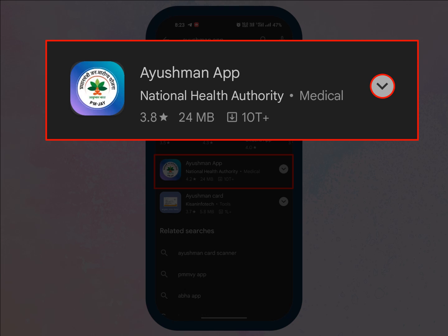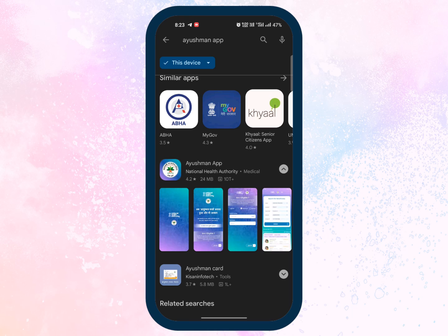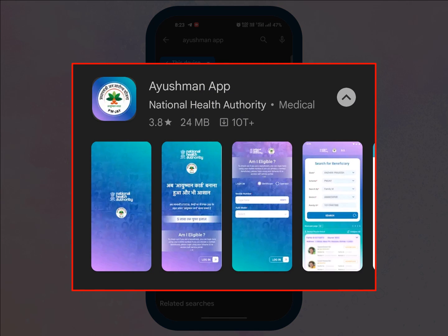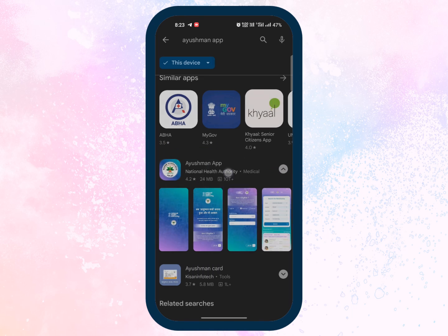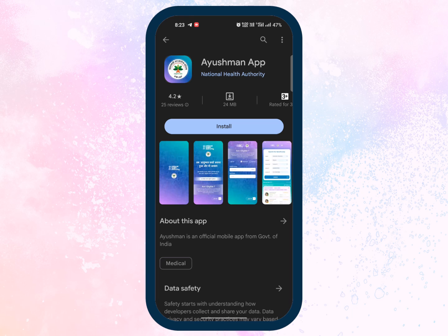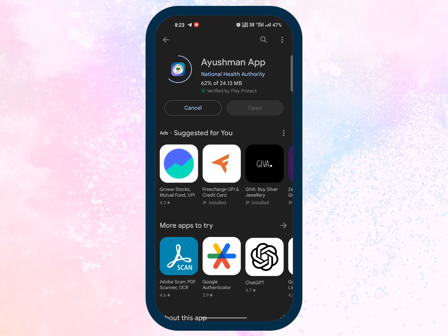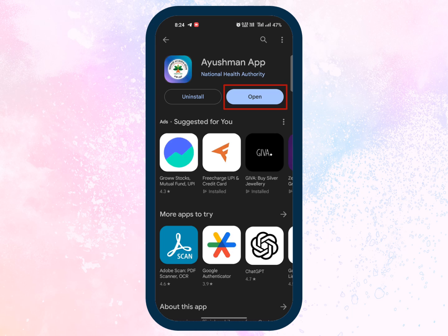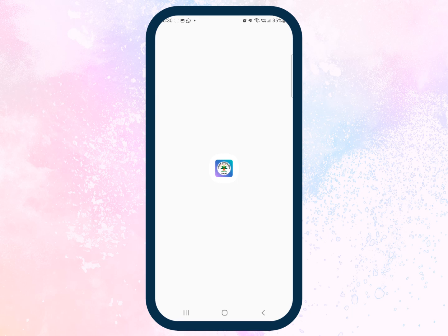You can also check the application screenshots by clicking the arrow icon. Select the app to continue and tap the Install button to install the app on your mobile phone. Wait for the installation to complete. Once the installation is complete, tap the Open button and the Ayushman application opens.